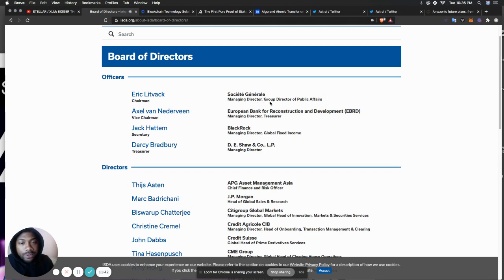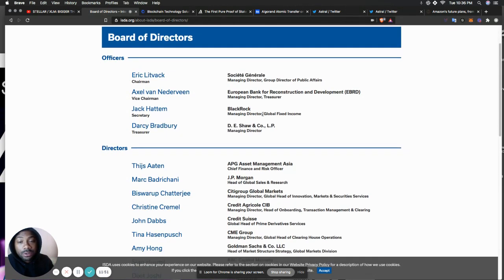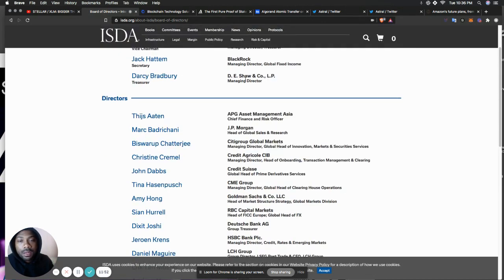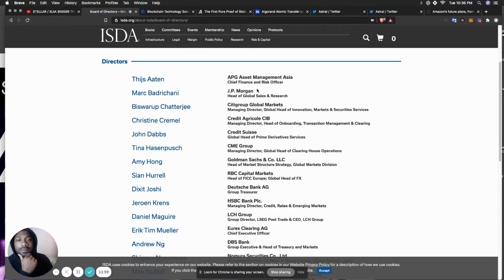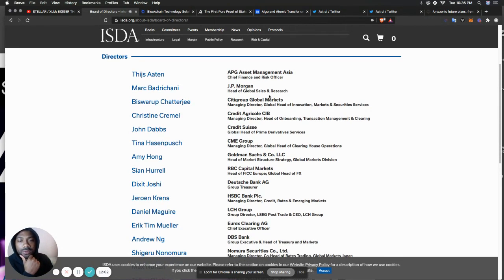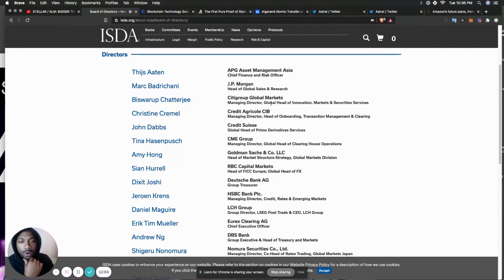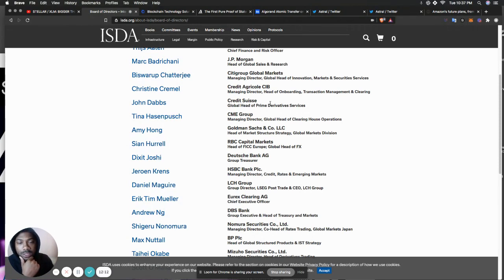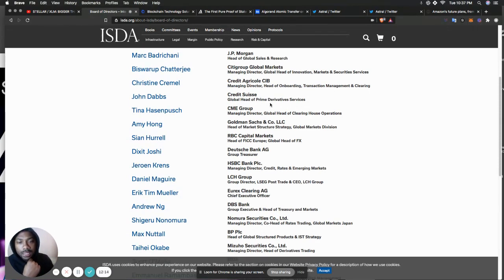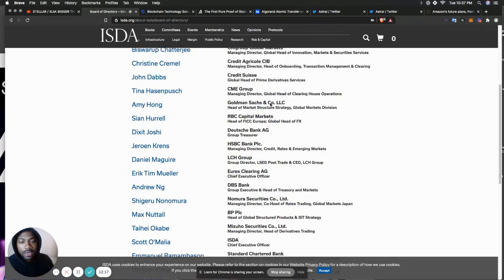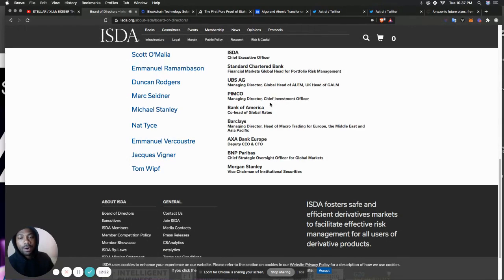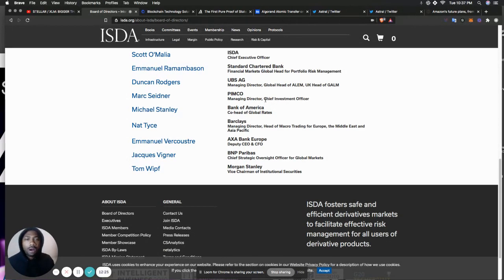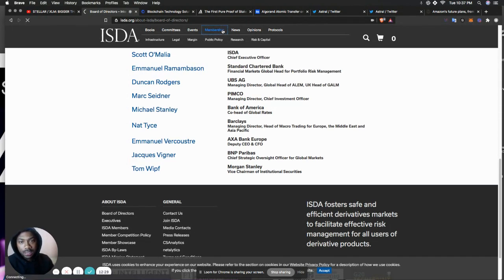Because, I mean, they're tied to everybody. Some of the board of directors, the officers. I'm not going to go over their names. I'm just going to look at what their titles are. Management, director, group director at public affairs. European Bank for Reconstruction and Development. Managing director, treasurer. BlackRock, managing director, global fixed income. D.E. Shaw and Co. Now, some of the directors. J.P. Morgan, head of global sales and research. Citigroup, global markets. Credit Agricole, Credit Suisse, CME Group, Goldman Sachs, Deutsche Bank, HSBC. So this is the who's who's of the world. Morgan Stanley, BNP, Barclays, Bank of America.